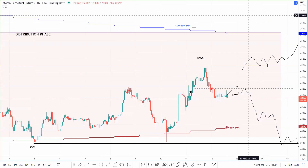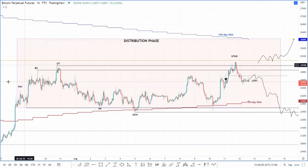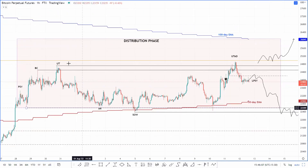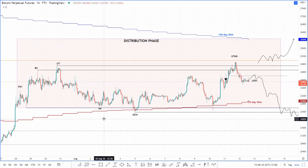On the lower time frame, there is a lot of distribution happening in the market right now, which can be seen clearly with a Wyckoff distribution model — although I do have to mention there's a slight variation to the standard Wyckoff distribution phase.